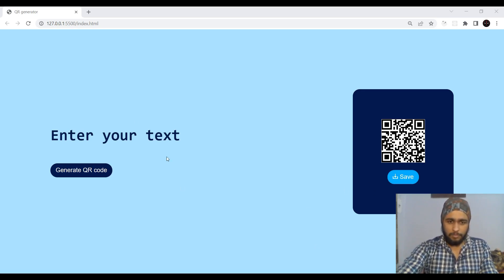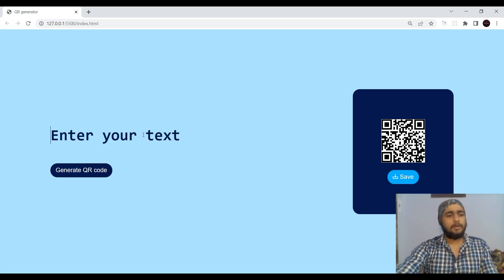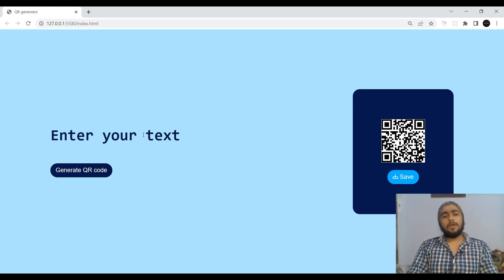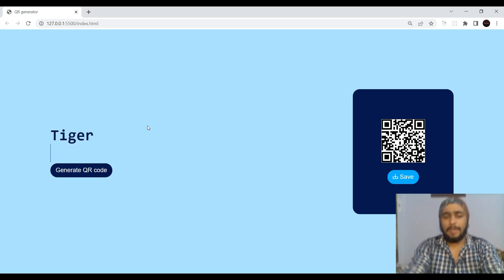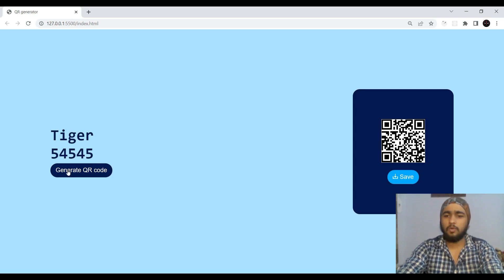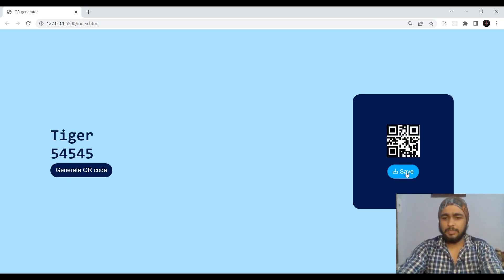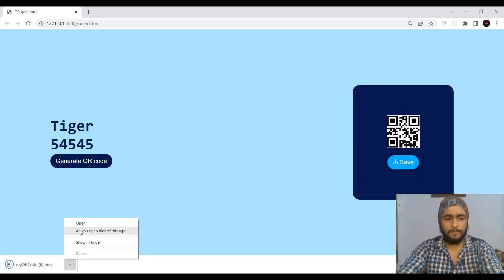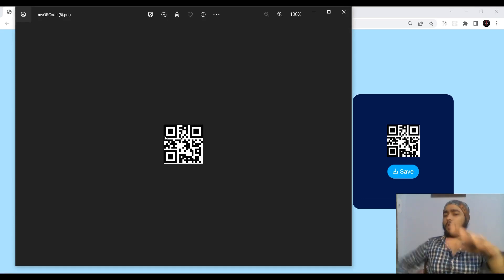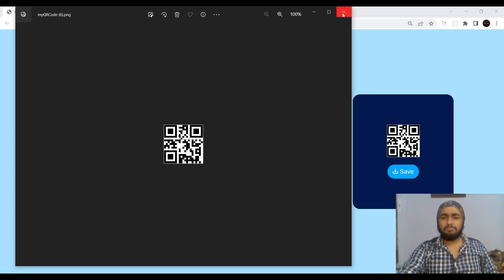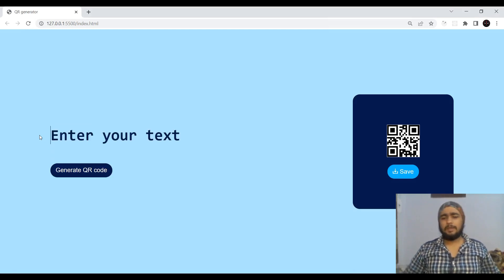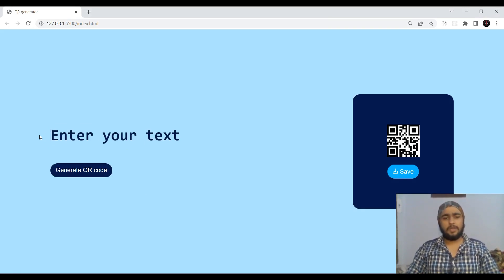Let's give you a demo of how our website looks and how it works. You can enter anything — your name, your pet name, your company's name, your website, or anything. Let's add a pet name 'tiger' and a phone number, generate a QR code, and save it. There are many use cases: you can generate a QR code for your website, email ID, and so on.